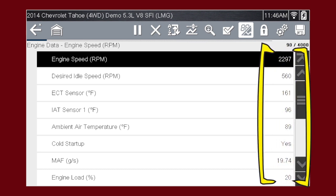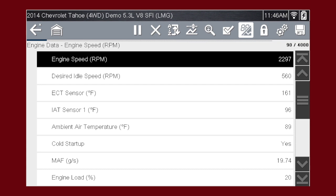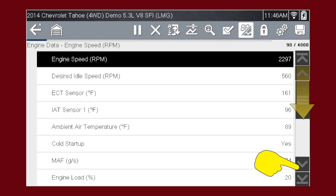The data values refresh as the vehicle sends new data. The speed may vary depending on the speed of the data being sent from the vehicle and the number of data parameters being shown. Scroll down to see all available data parameters.